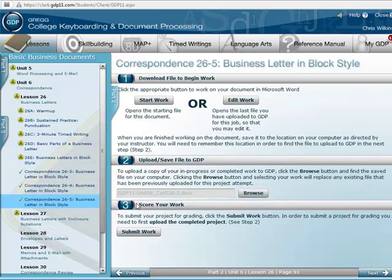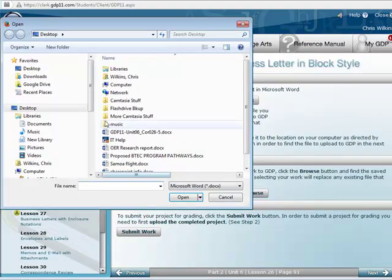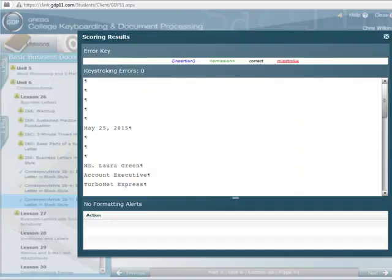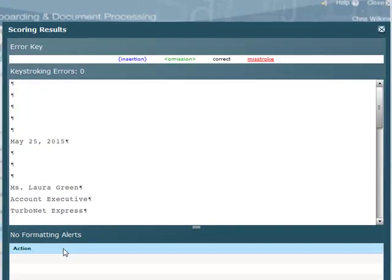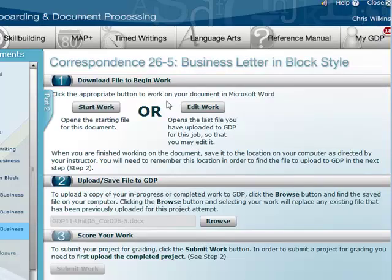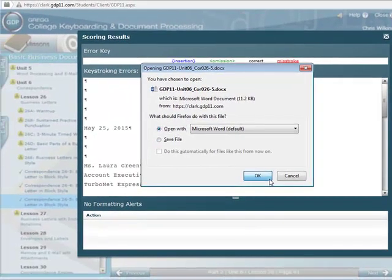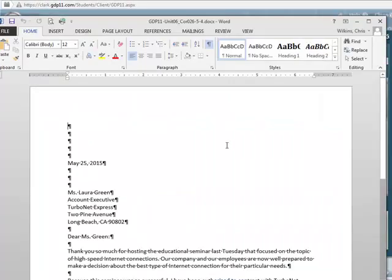I'll try one more time — hopefully this will be right. Submit work. And here we are: zero errors with no formatting errors. So at this point I would close this, open the document, and print it out for my instructor. That's what I would turn in.